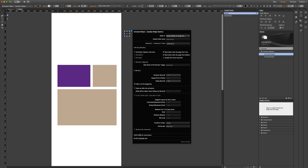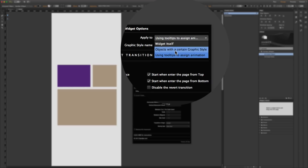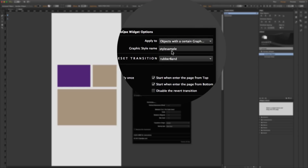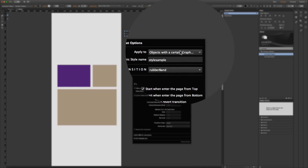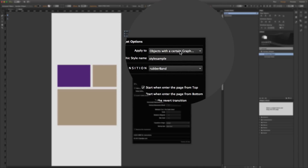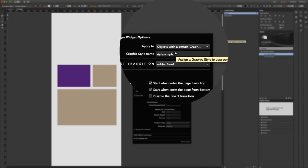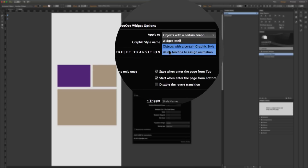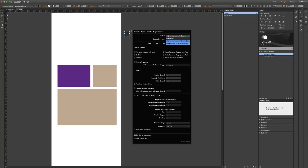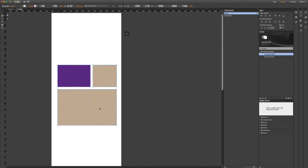The other thing we have in this widget is remote triggering, which doesn't work if you want to use the tooltips method — you need to use graphic style or the widget itself. The graphic style method is the most convenient way to apply animation to an object, but the tooltips method is good when you want to do it quickly for different objects, and the widget itself method is used if you choose to use the widget as a container.